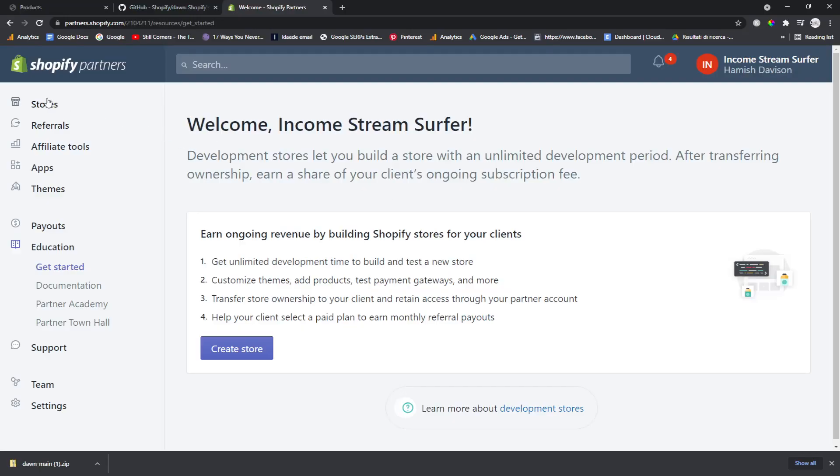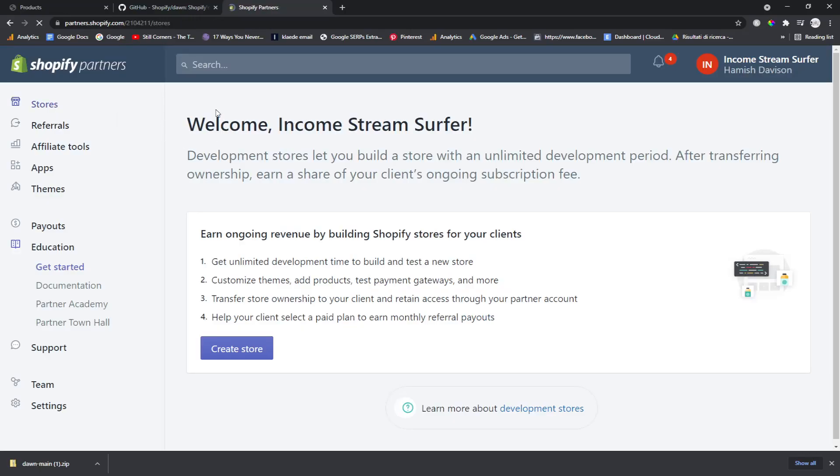So I'm going to be logged into an account that I don't want to be logged into. Okay, there we go. I've got my account. Do I have a store? Yes, I do. So you want to log into your development store or your new Shopify store or whatever it might be.